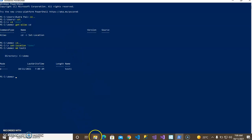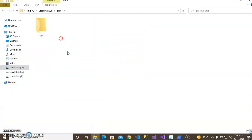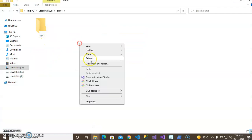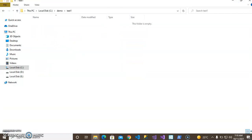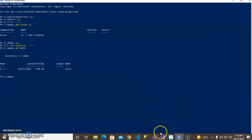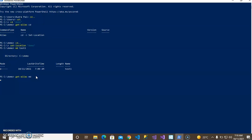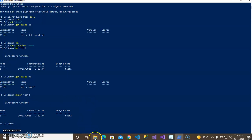Inside demo, I will create a folder using 'md' - like that - 'test1'. You can see the demo folder and then open it; the test1 folder has been created. Now 'get-alias md' shows it is 'mkdir'. So now I'll create 'test2' using mkdir.